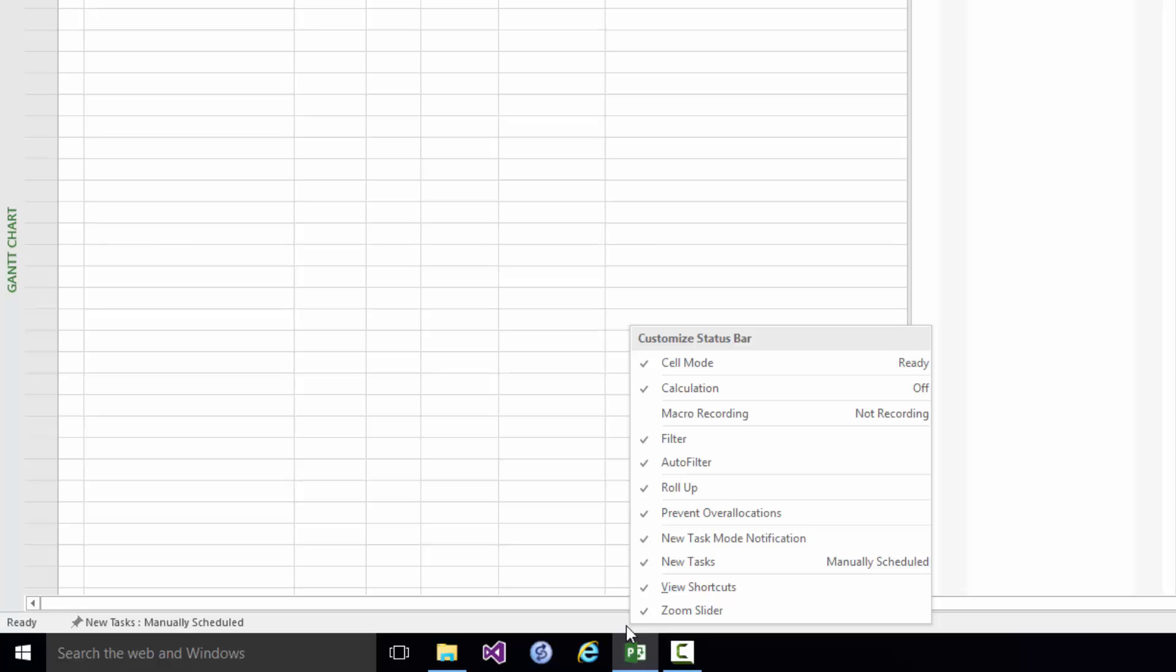So with quite a few of these items even though they're ticked most of the time you won't see anything unless you're using that particular feature.